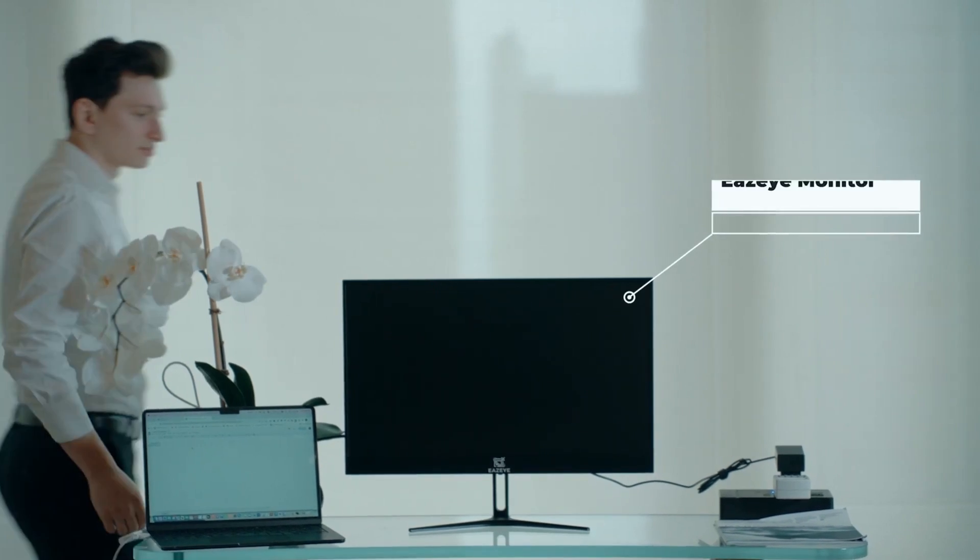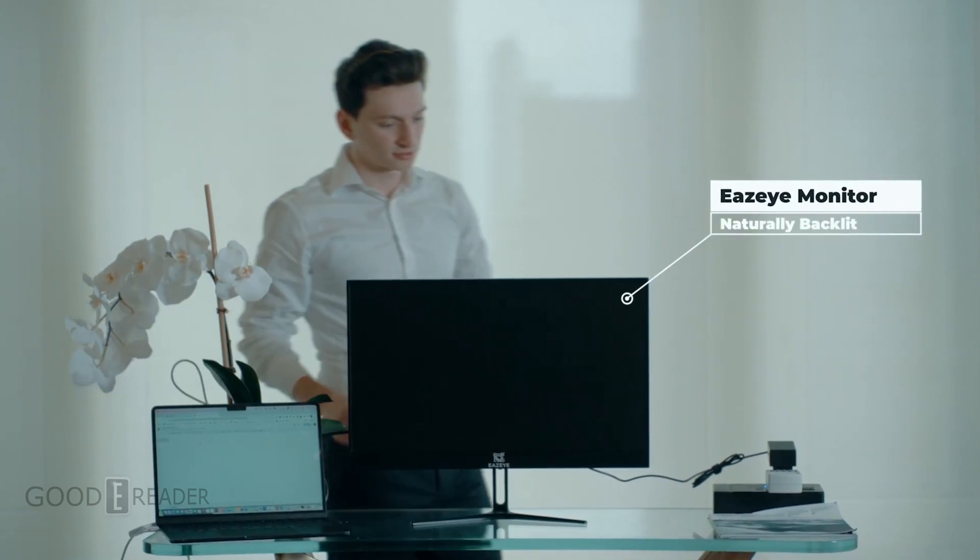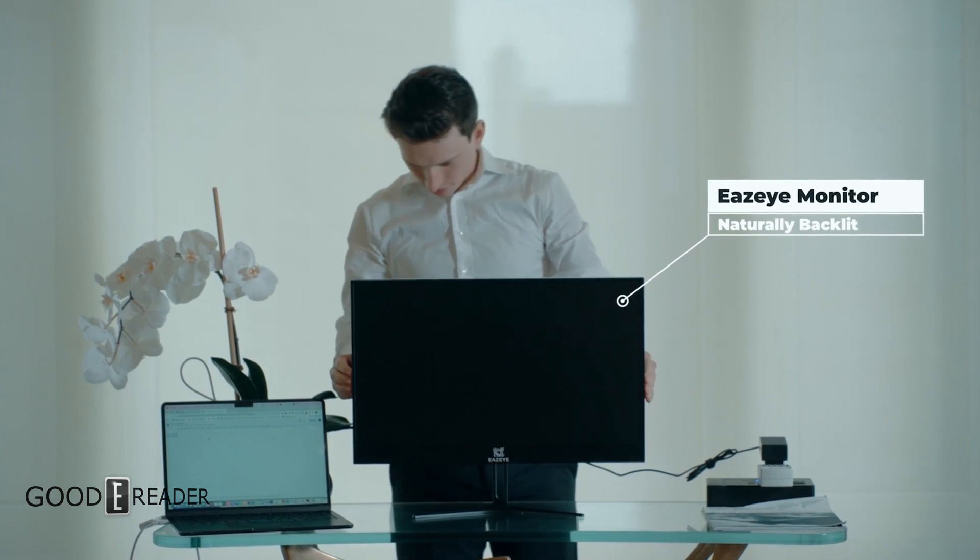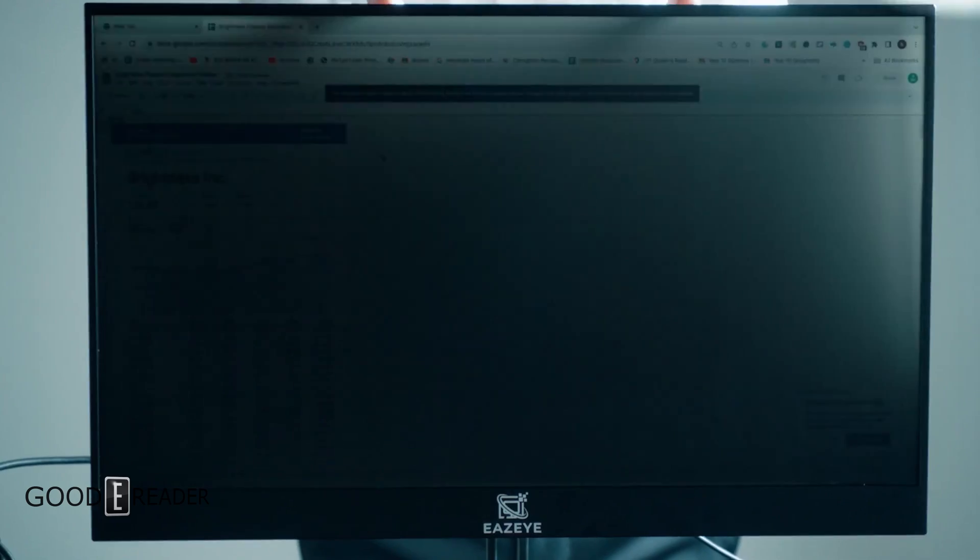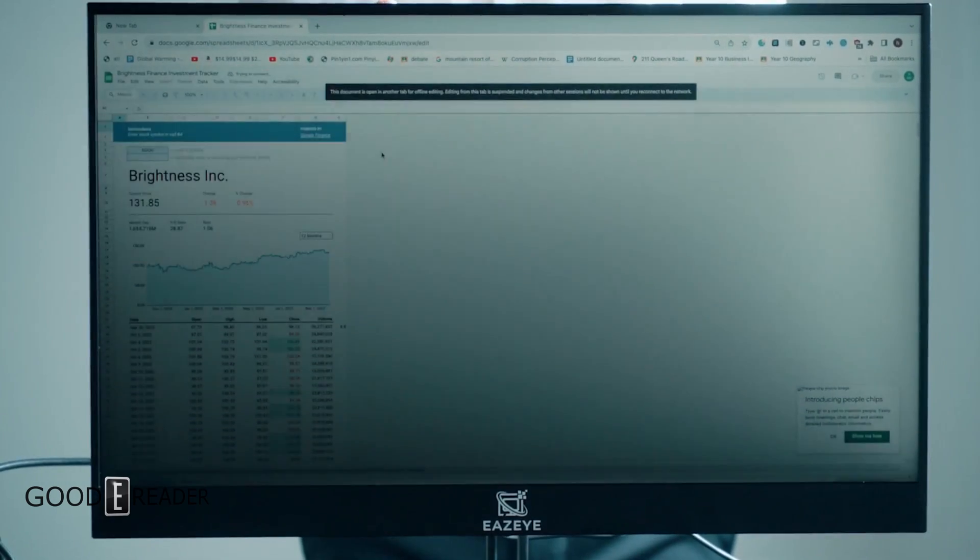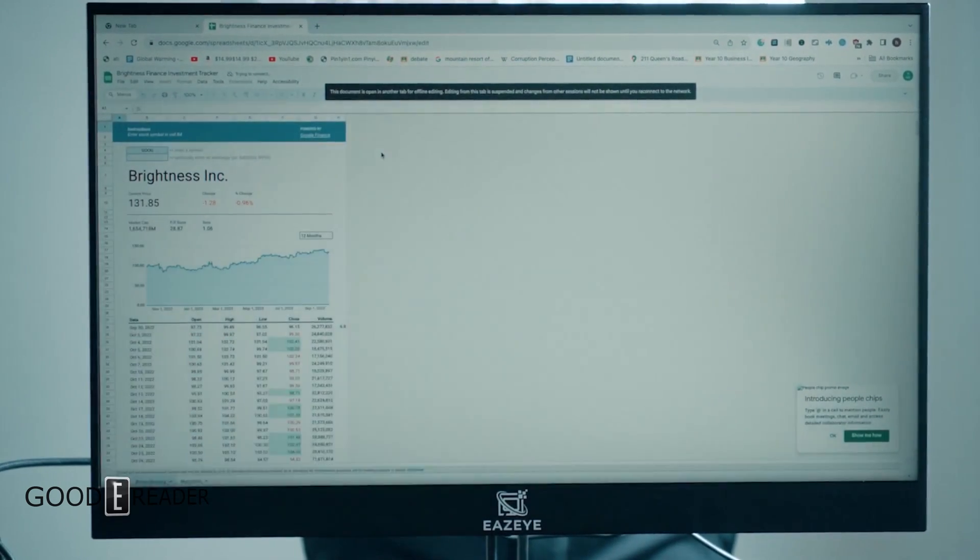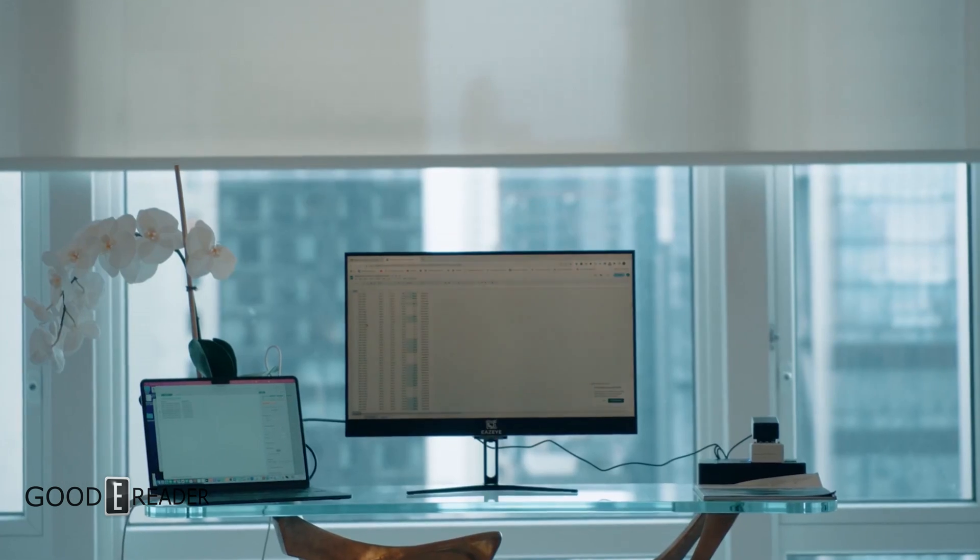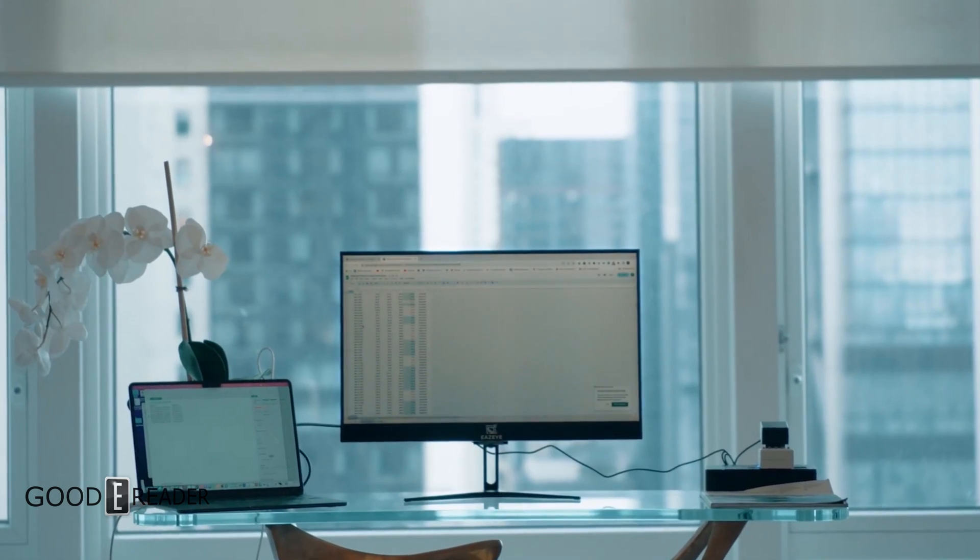E-paper alternatives have been on the rise for quite some time, and there's one company that has been pushing alternative technology to its limits, EZEYE.